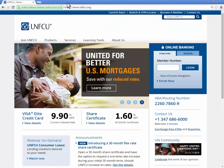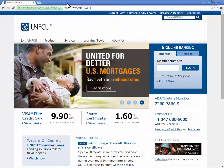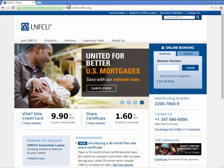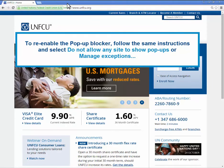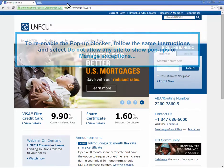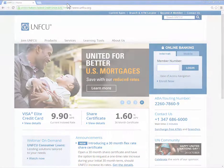The Google Chrome pop-up blocker is now disabled for all websites that you visit using Google Chrome. If you would like to re-enable the pop-up blocker, follow the same instructions and select Do Not Allow Any Site to Show Pop-Ups or Manage Exceptions.